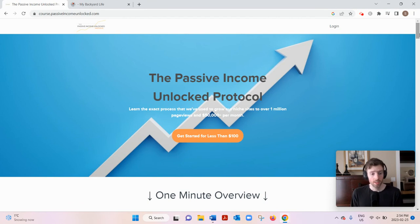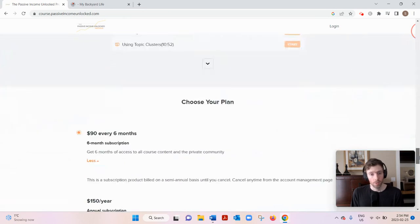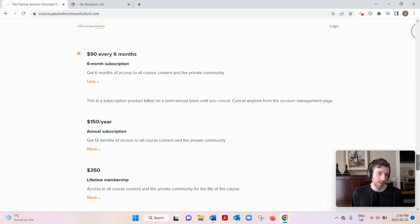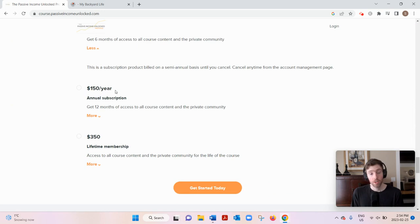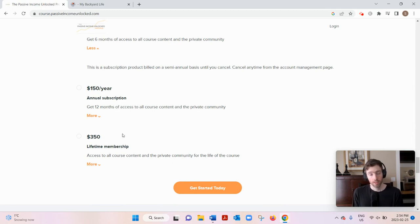If you want Passive Income Unlocked, let's dive in. What it is basically is a course that's going to teach you how to build a profitable niche blog. It's a very affordable course. You can see they have three payment options: $90 every six months, $150 a year, or $350 lifetime membership.